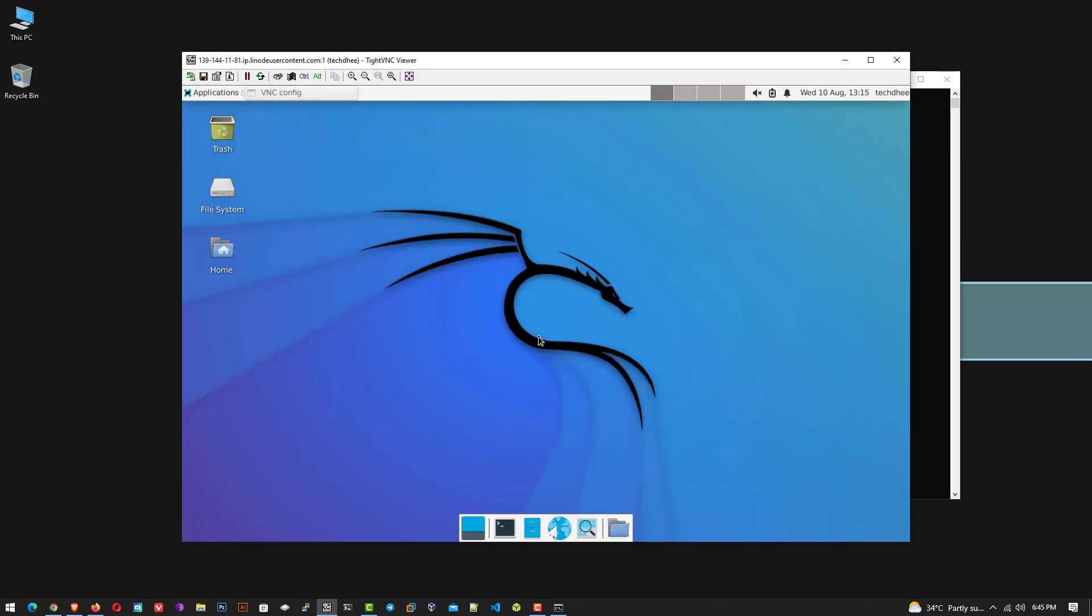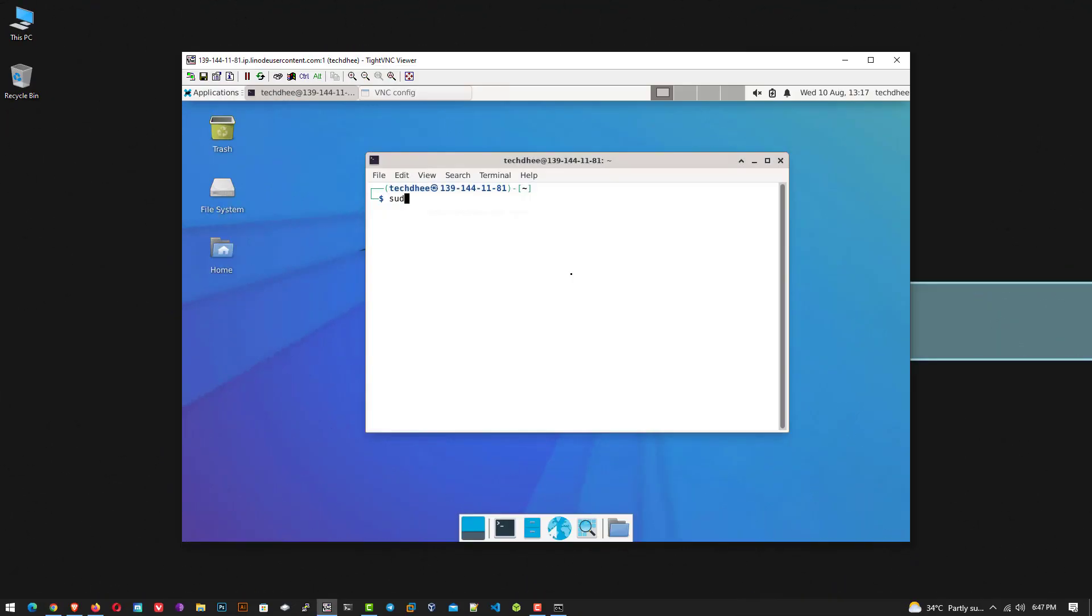After that, the Kali Linux desktop should appear. So this is the Kali Linux on Linode. Here we get the default XFCE desktop environment.